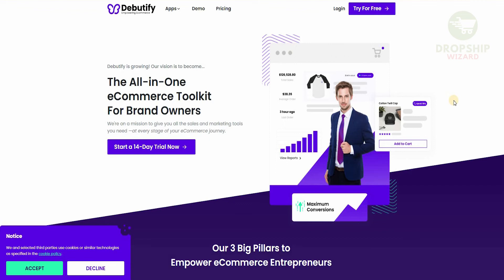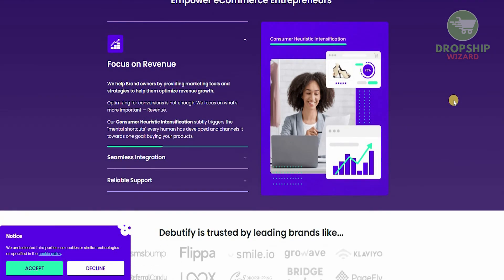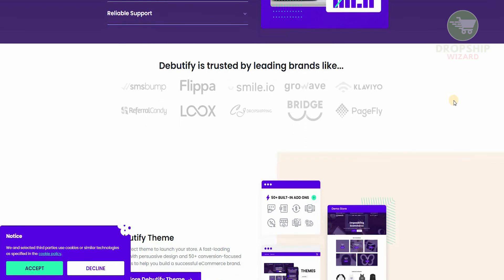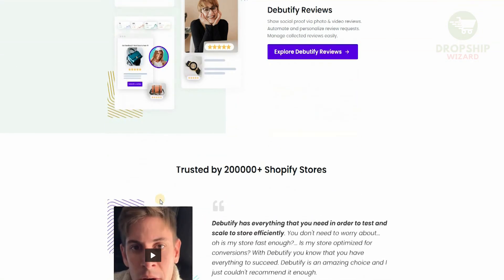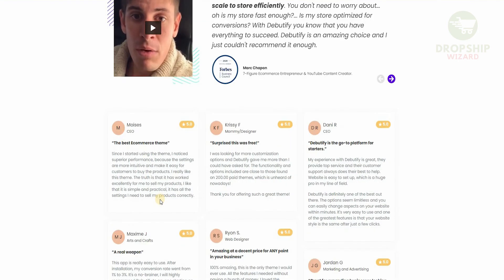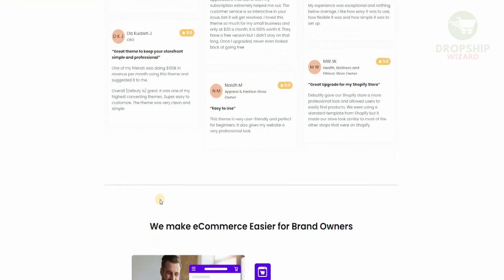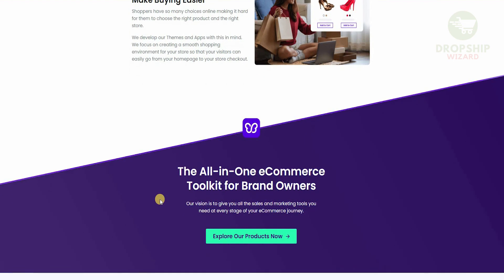This is a website called dbeautify.com which lets you get a lot of themes that work with Shopify — it's an all-in-one e-commerce toolkit for brand owners. If you're on a mission to get all the sales and marketing tools you need at every stage of your e-commerce journey, this is the theme to get. It focuses on three big pillars: revenue, seamless integration, and reliable support. Dbeautify is trusted by leading brands and over 200,000 Shopify stores, helping entrepreneurs enhance their businesses and take their sales to the next level.